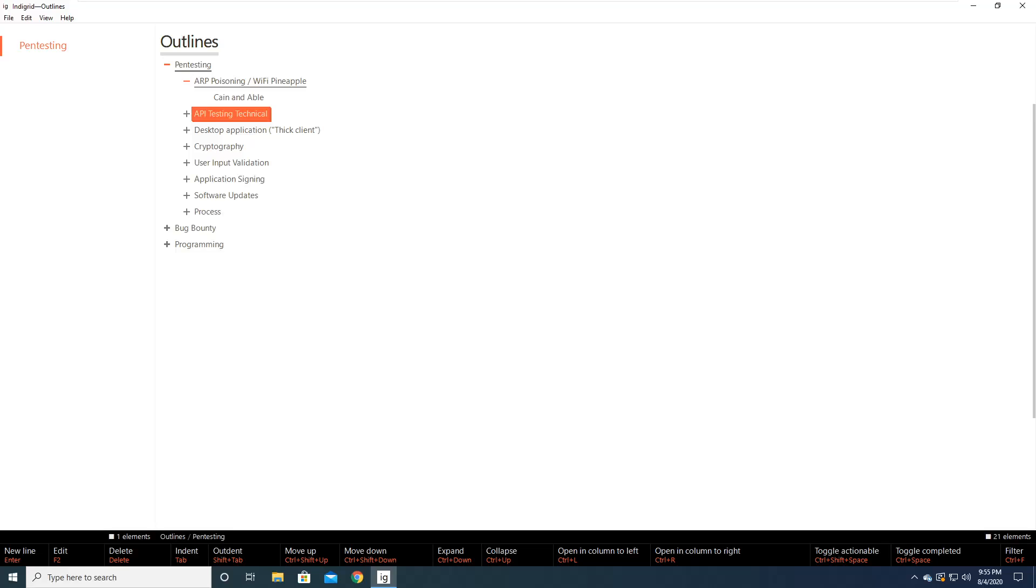Hey everybody and welcome back to Binary Adventure. Today I'm going to do something a little bit different and go over a different type of tool. This is going to be a note-taking, outlining, and general thought collection tool.